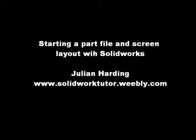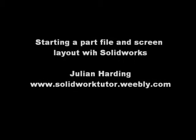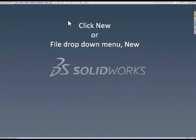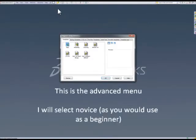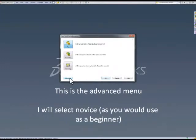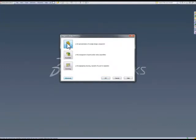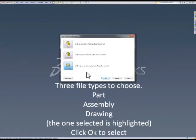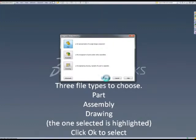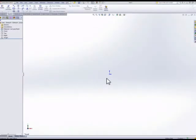In this video we'll look at creating a new document, just like Windows file new. We have three choices to make. We'll start with a part file. Select part and click OK.